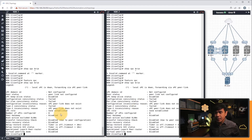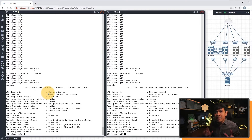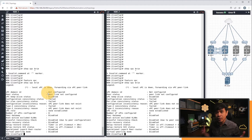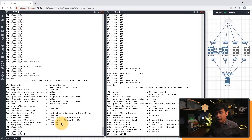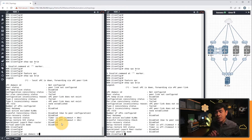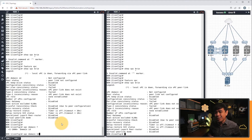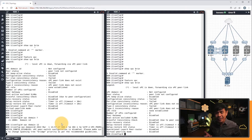It says peer link is not configured, and VPC domain ID is also not configured. Now let's begin the actual configuration. First, we're gonna configure VPC domain — this is a very simple configuration. All I need to do is use the 'VPC domain' command and specify an ID. It's 1 to 1000. Since this is Nexus 9000-1 and 2, we're just going to use domain ID 12.